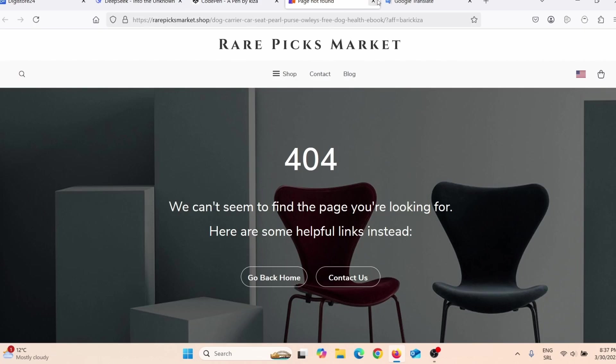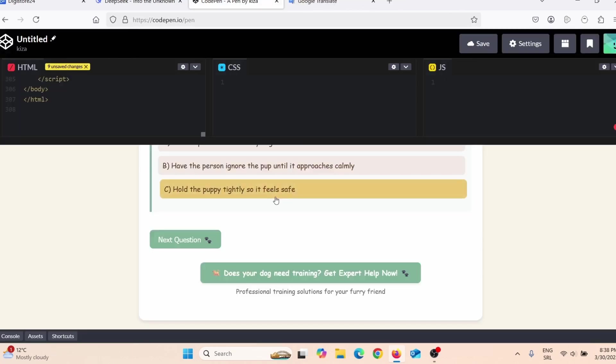When I click that link, it takes me to my Digistore24 affiliate link. You can also make this call to action appear only after the third question, so people need to answer three questions before the call to action shows up. You can make lots of amazing quizzes using DeepSeek or ChatGPT.